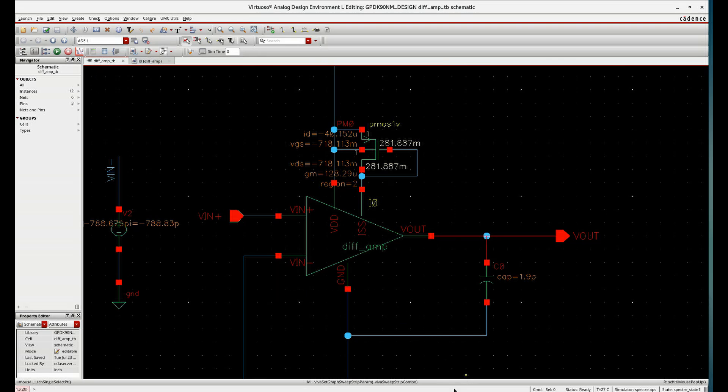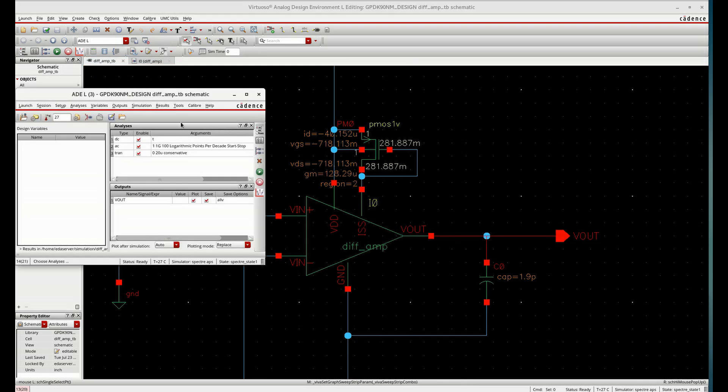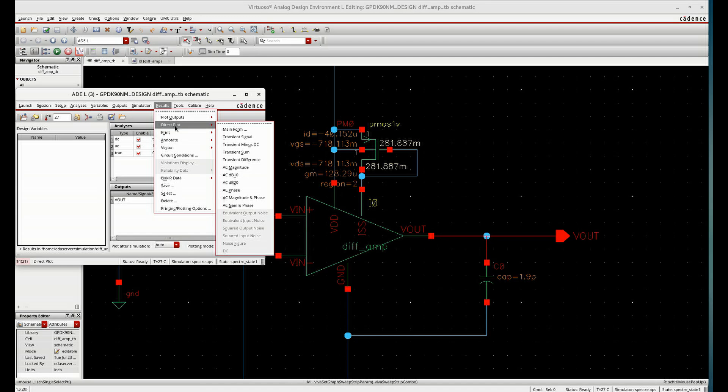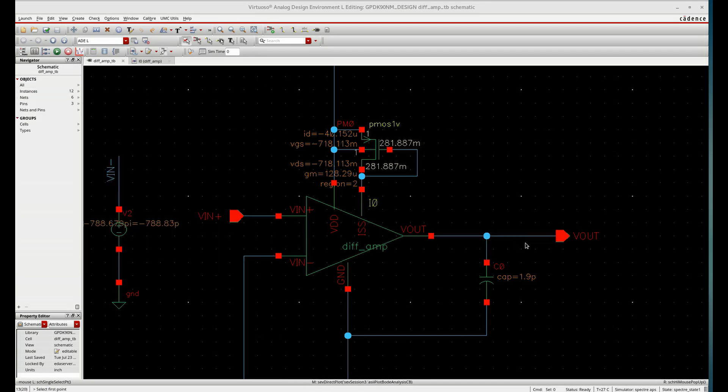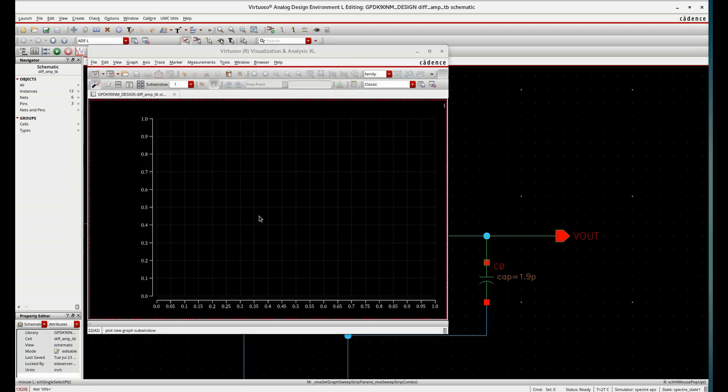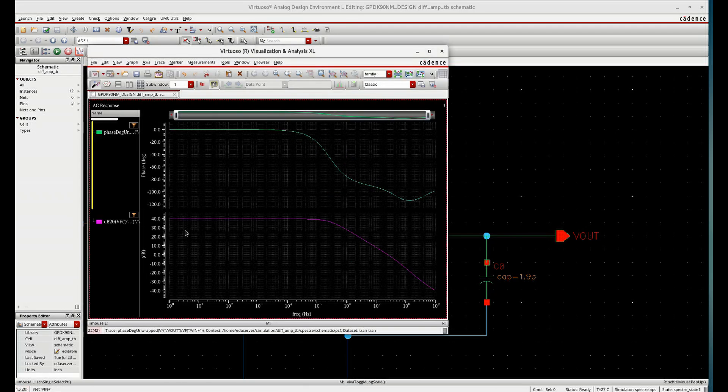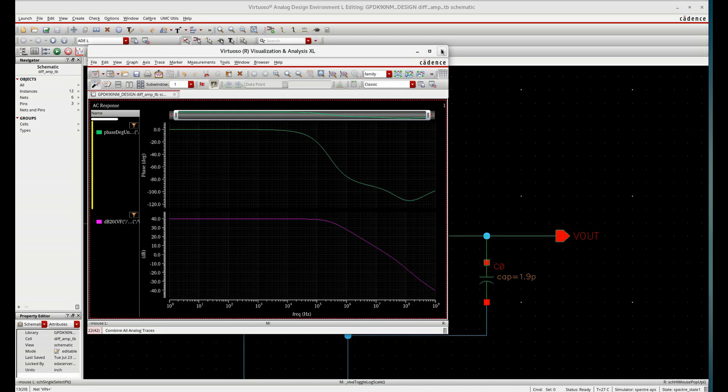So in this way, we can also check the gain. See, 39.41. Same gain is coming. Everything is the same.